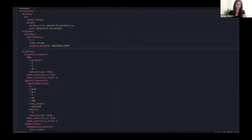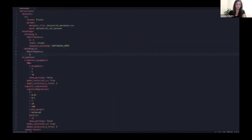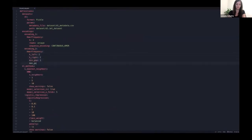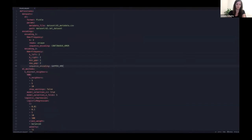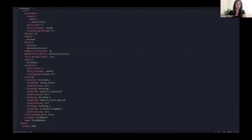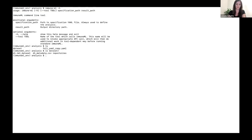We will extend the existing specification by adding a new way of representing the data, which instead of continuous will use gapped k-mer frequencies. We also need to add the combinations of encodings and machine learning methods that we want to optimize over. Now that we have updated the specification, we can rerun the analysis from the command line and will also get progress updates as the training proceeds.